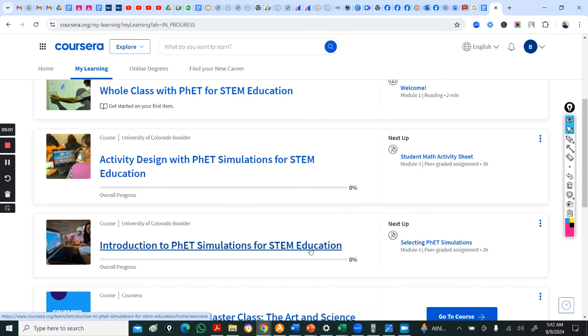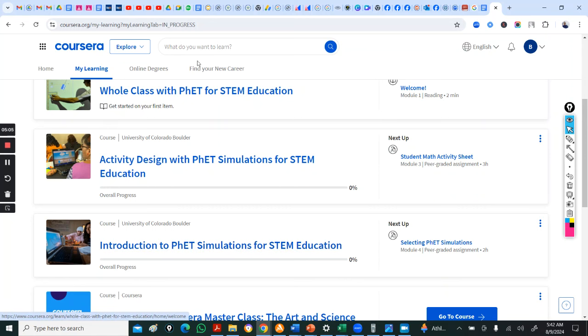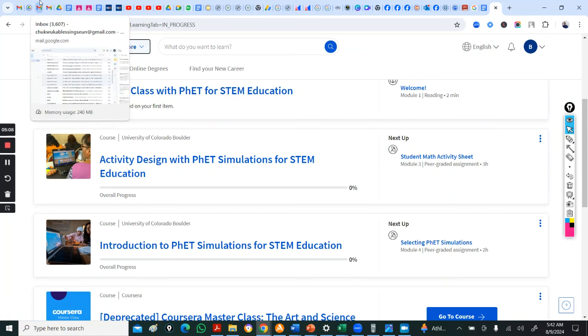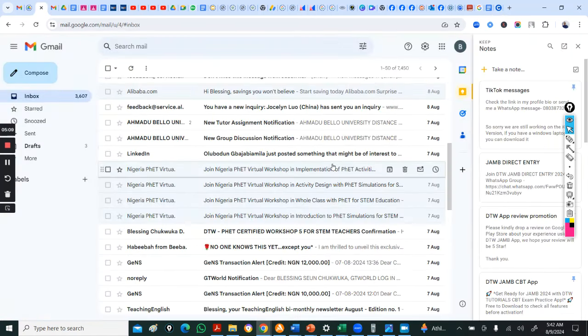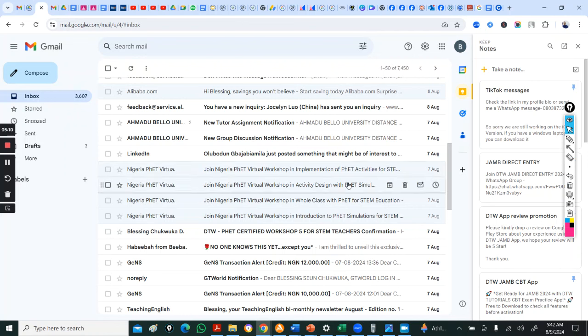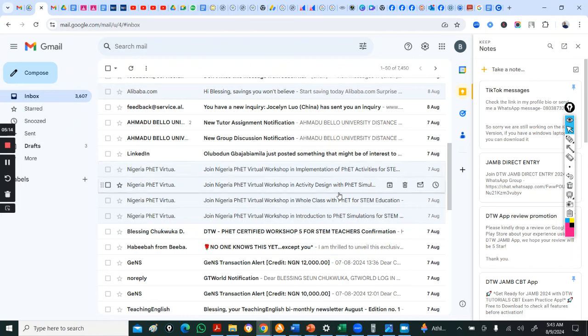When you come to my learning, you will now see all the four courses in here, in your learning, your overall progress, everything. You are to start with introduction first. From now to next week, you are to do introduction to FET and you are to do whole class.